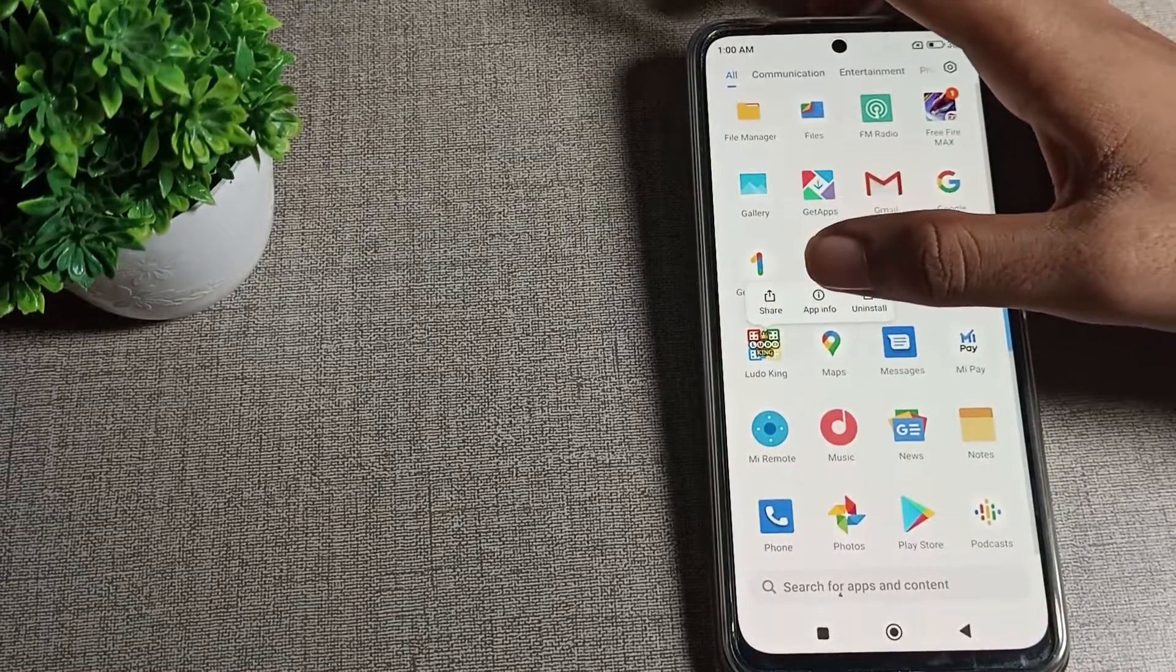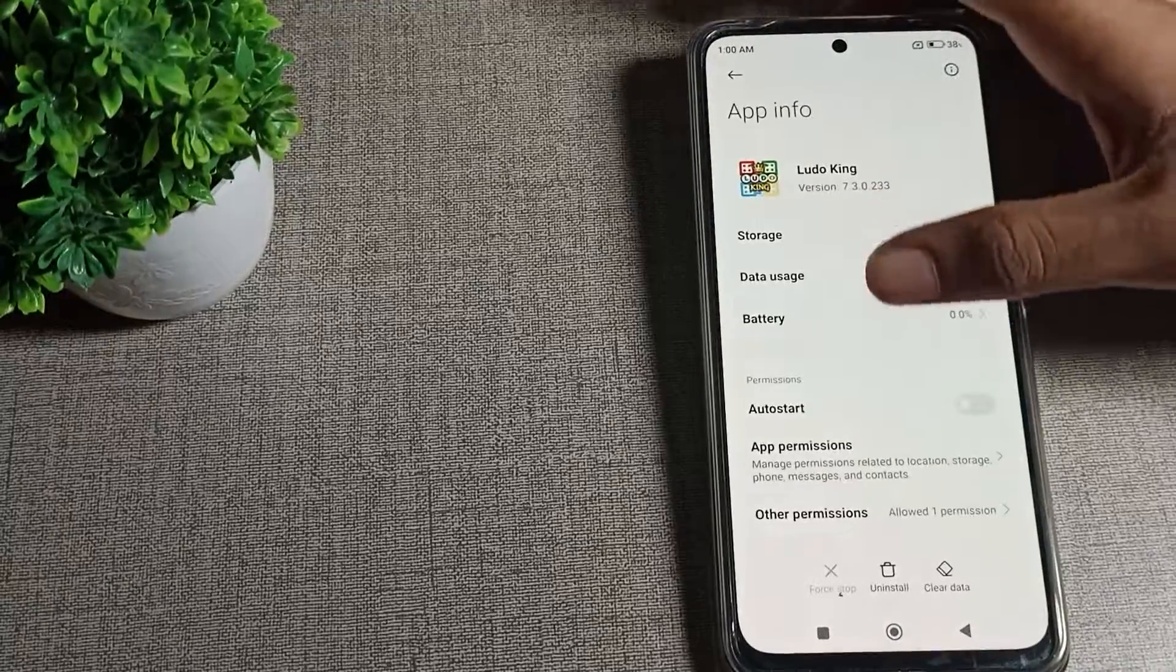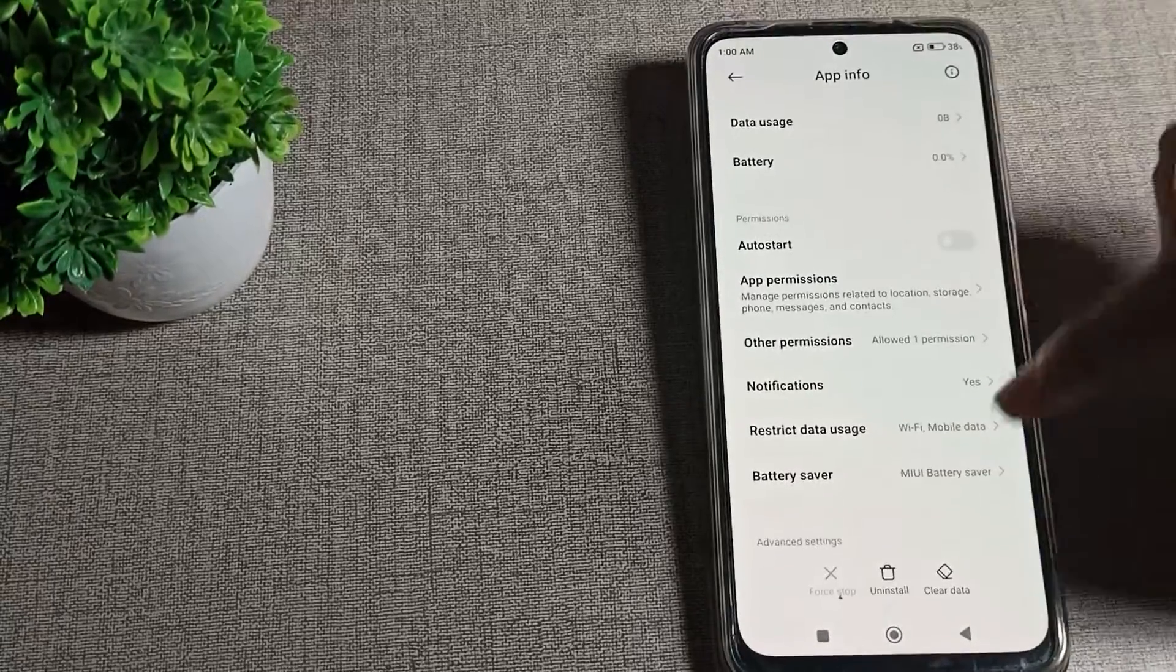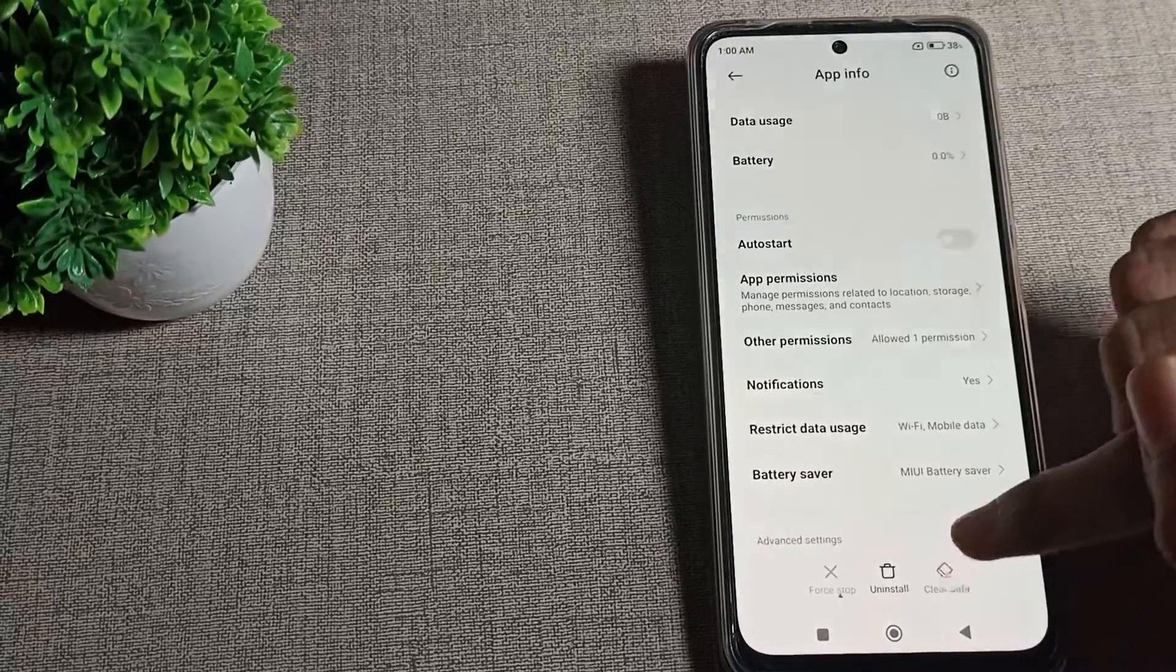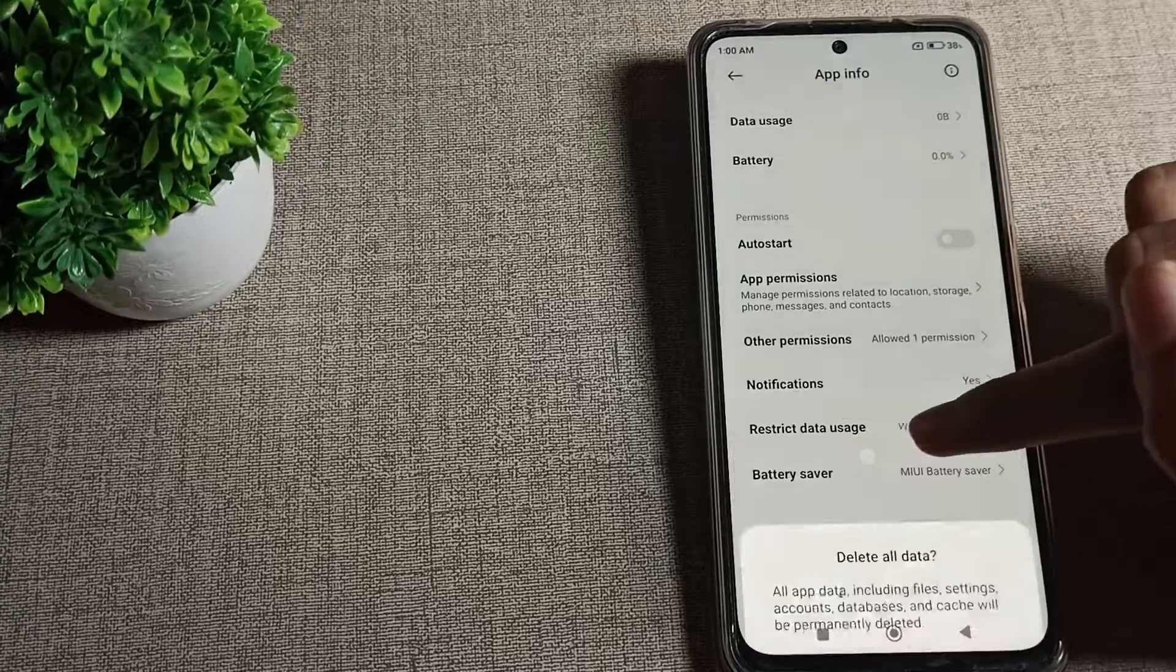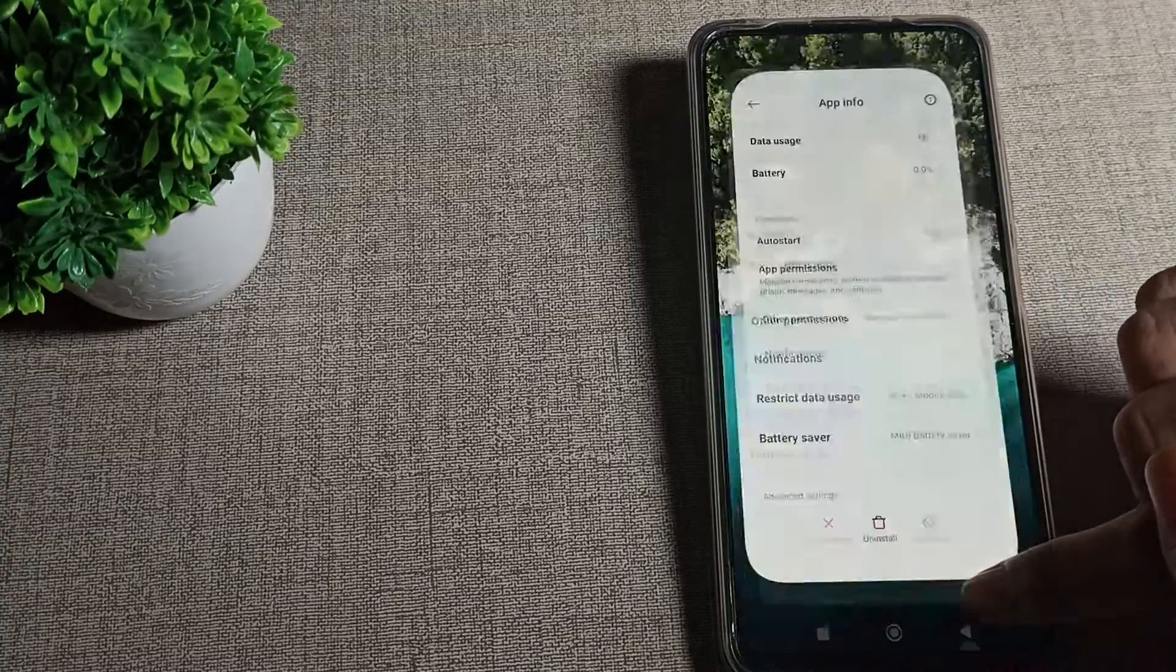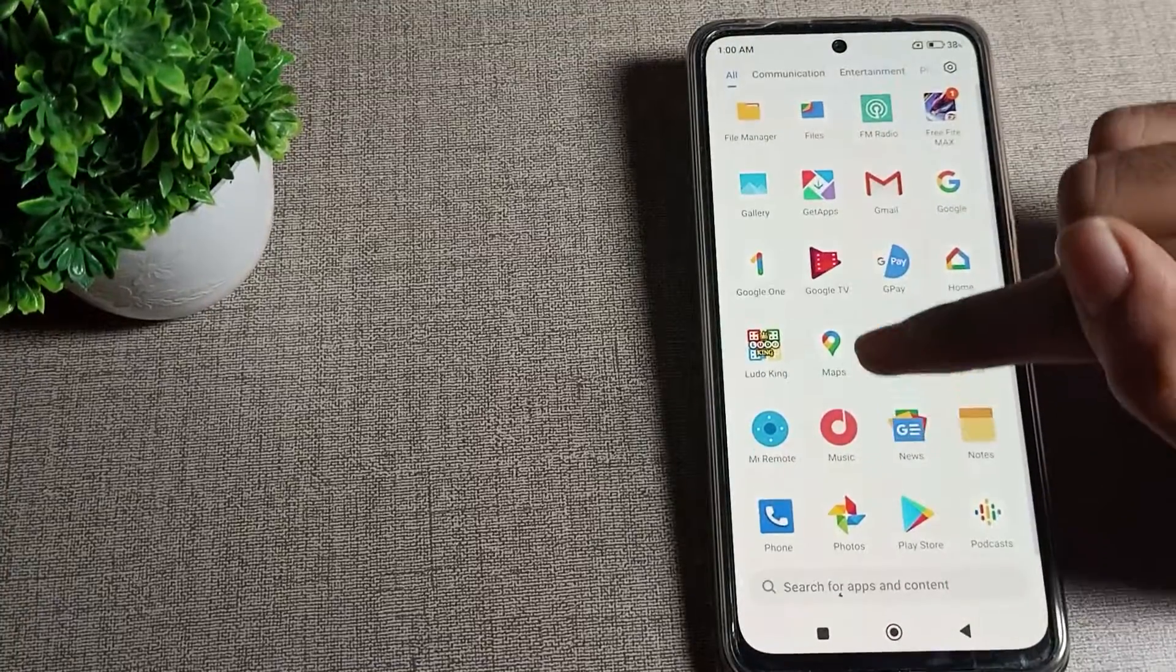Click on app info setting, tap here. First you can show clear data setting. You can see clear all data, tap here to clear all data like that. Same setting.